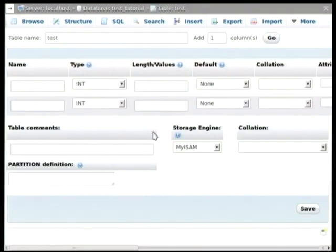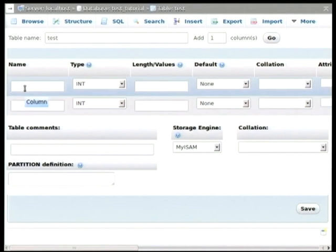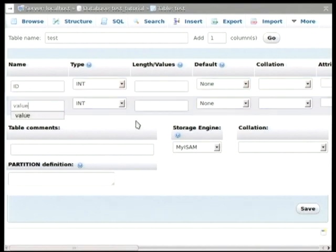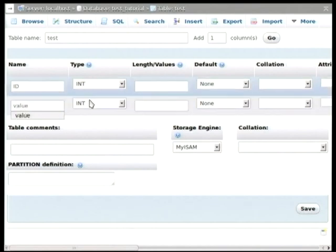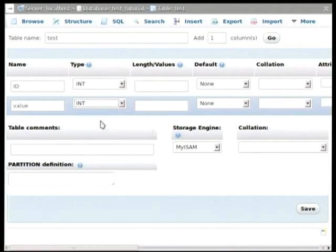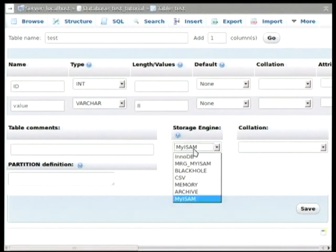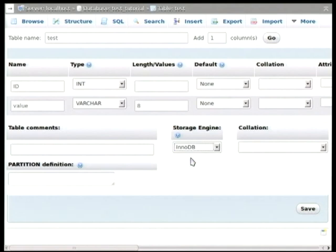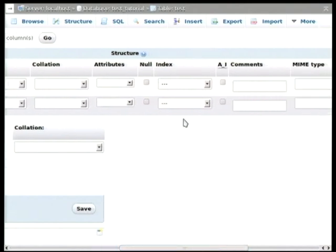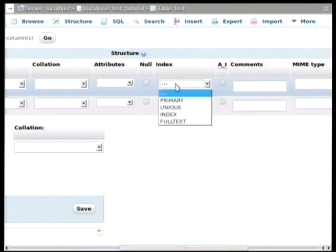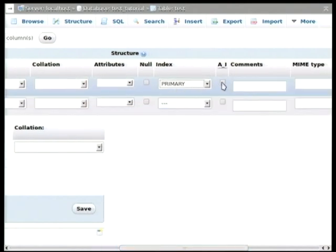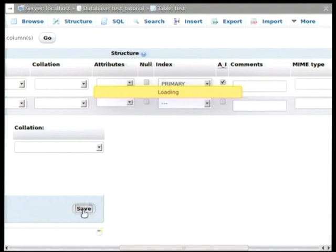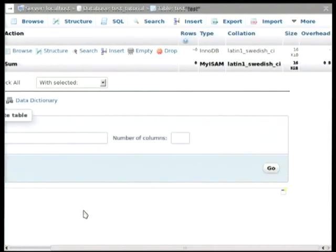So now you can define the type of columns. So I will create an index. And a value. I will make a varchar of eight. Here you can, with storage engine, you can choose which storage engine to use. For this case I will use InnoDB. But you can use any one you like. And then for index I will define the primary. And add the automatic indexing. And then save.